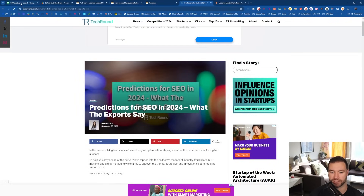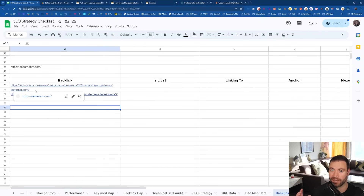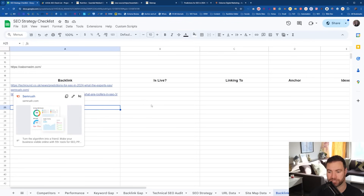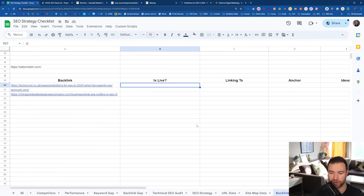Now there are other ones in here that I've got as an example. I obviously don't have a link from SEMrush's homepage, but I just want to show you some cool stuff and how this function works.